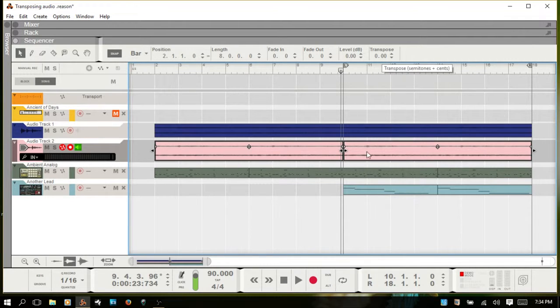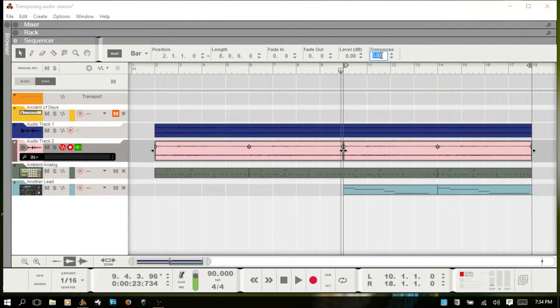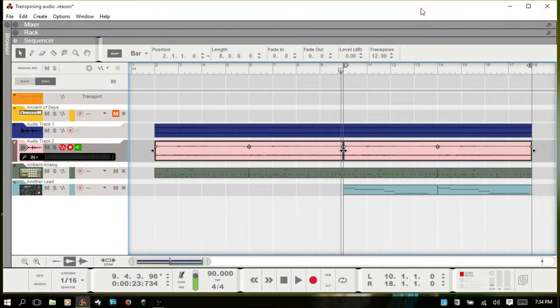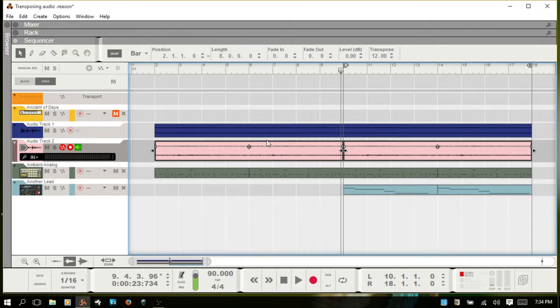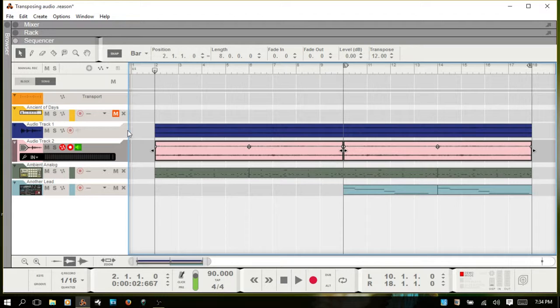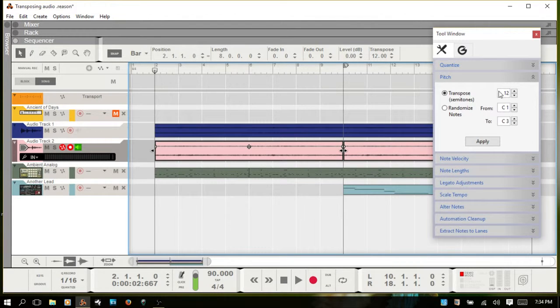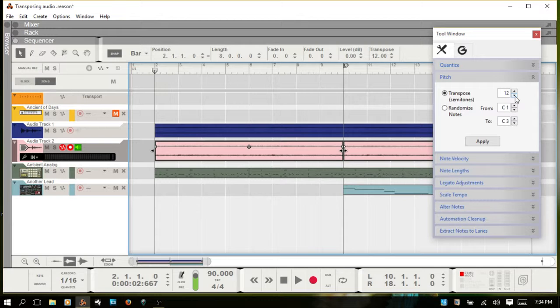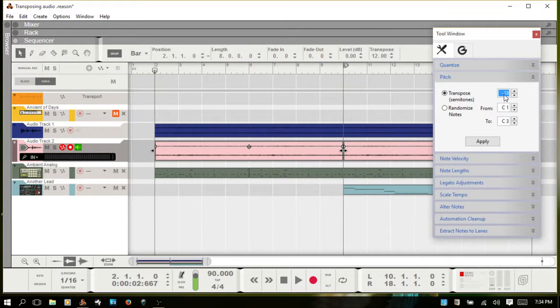While they're both selected, I'll double click and transpose in the inspector. I'll put in 12 semitones and that's all you have to do. You could have also done that in here as well and just hit apply. It's already on 12. You can adjust here with the arrows or manually type in a number.